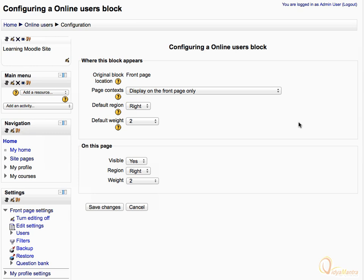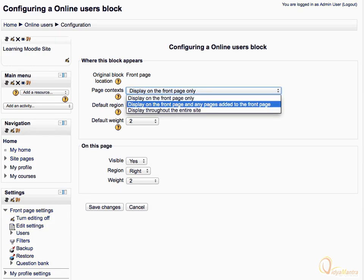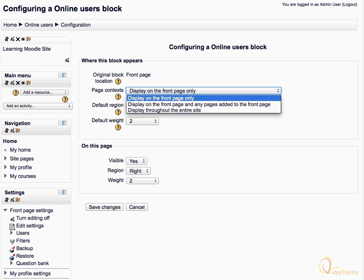Expand the page context drop down menu. There are three options available. By default, this block is available on the front page only. But you can display this block on the front page and any pages added to the front page by selecting the second option. The third option is to display this block on all pages throughout the site. For now, let's leave it to default — display on the front page only.